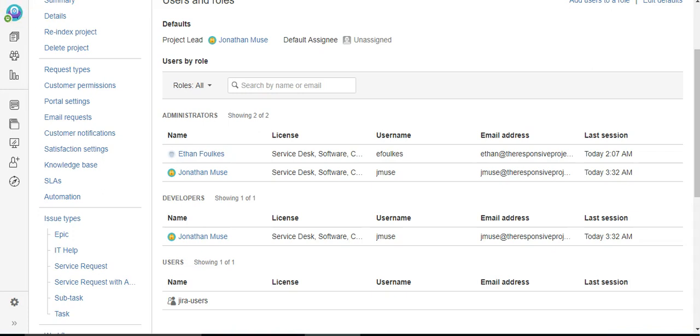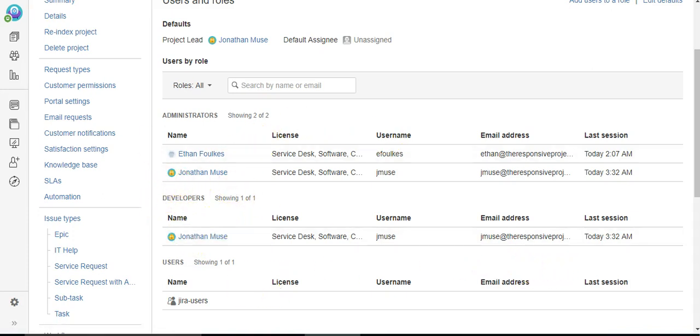So I've added myself to the developer role and will use me as a test.